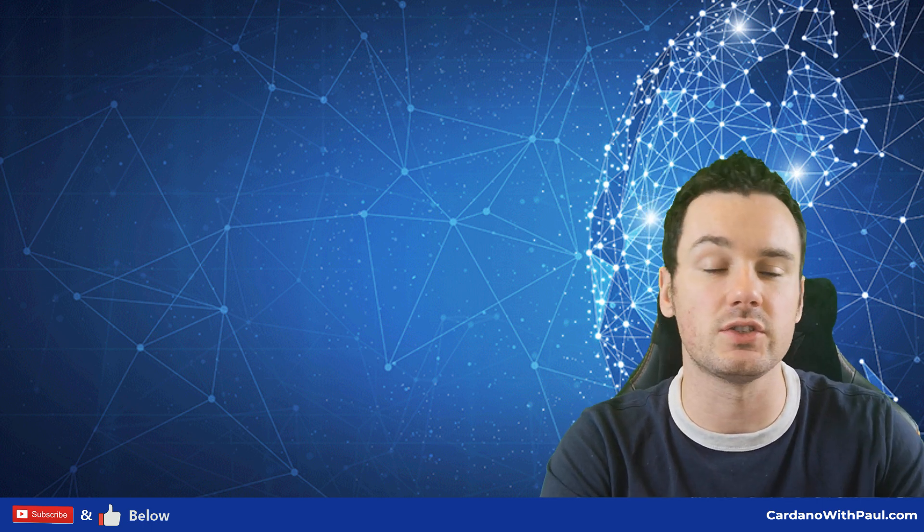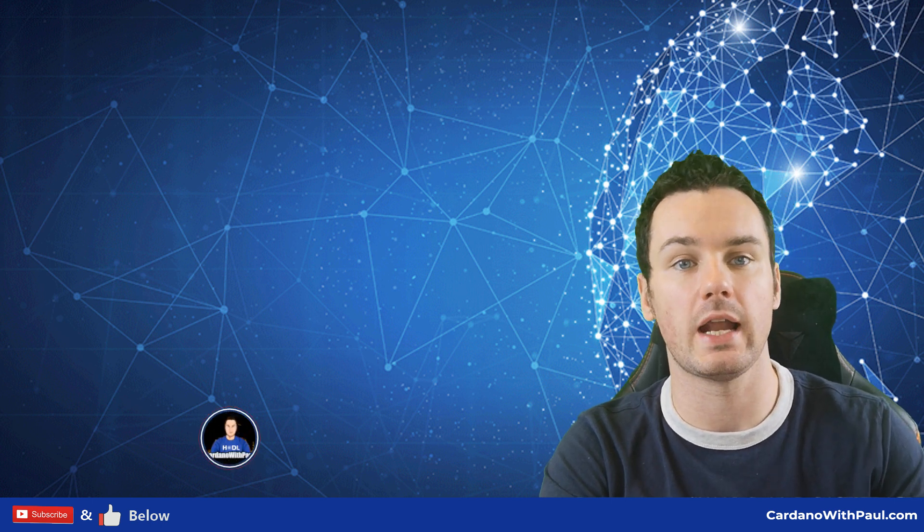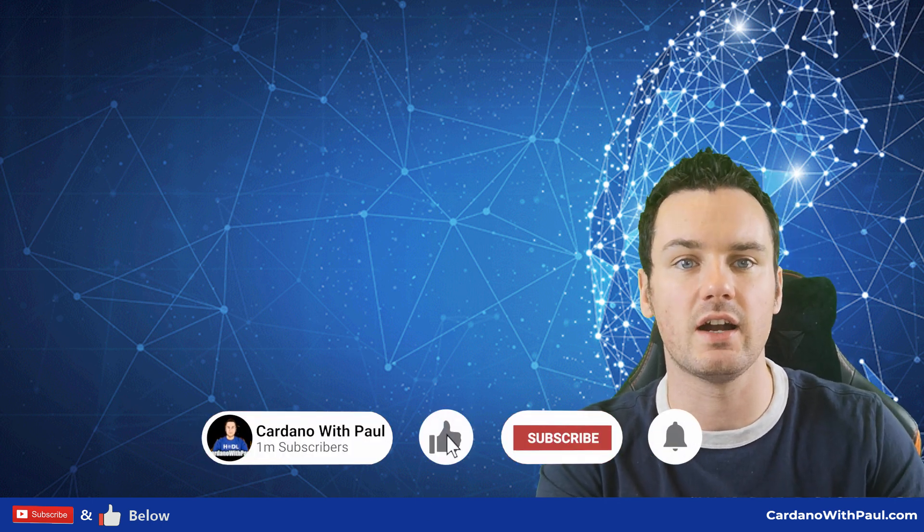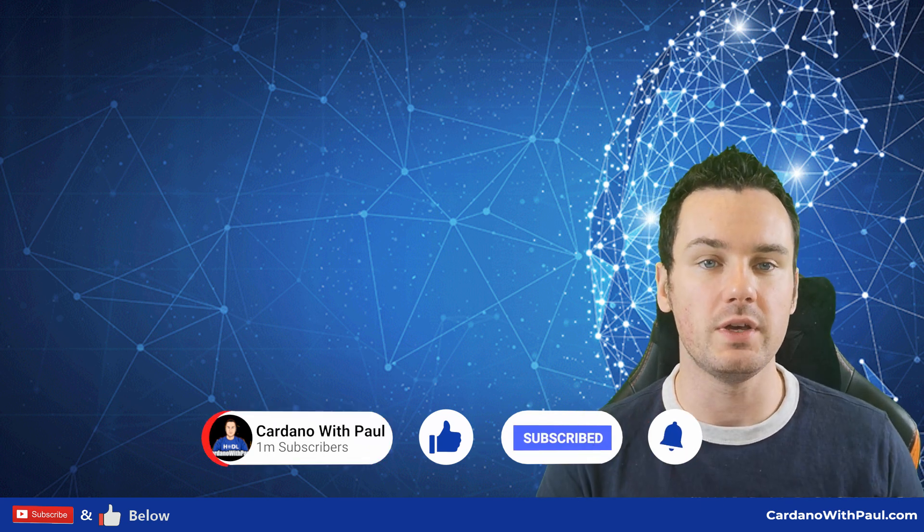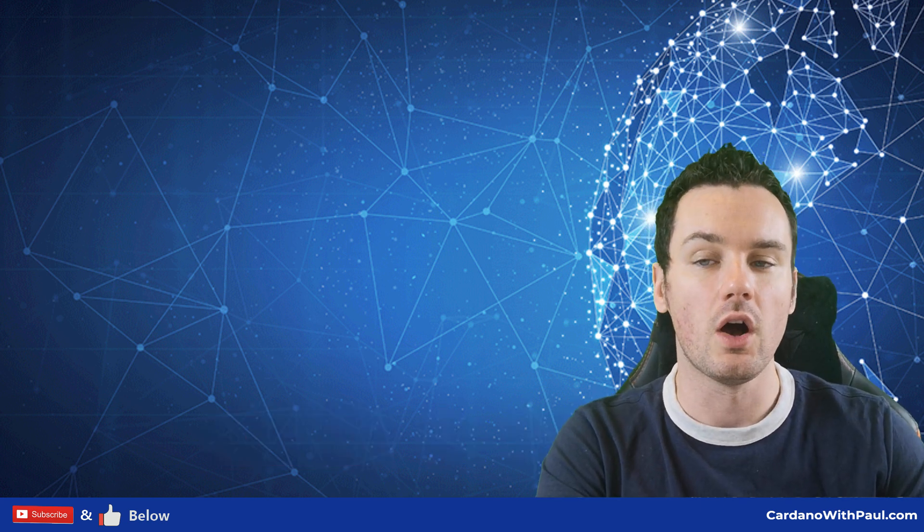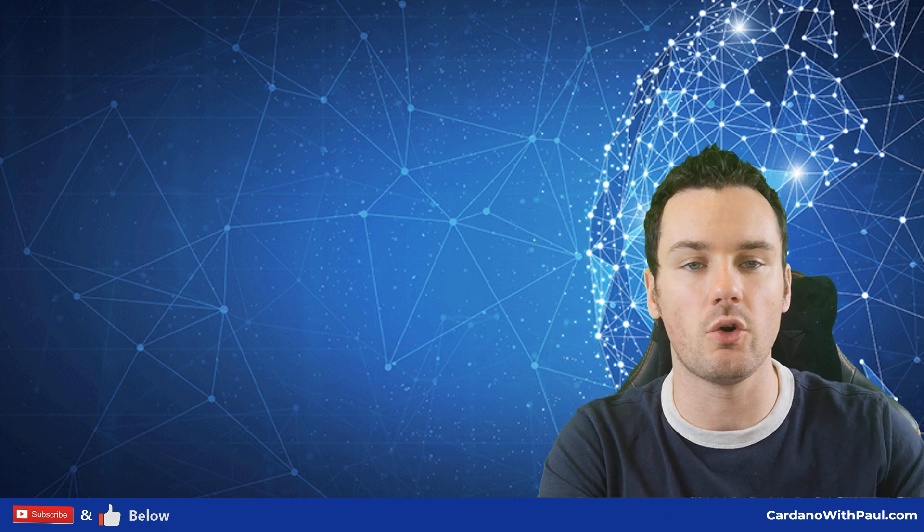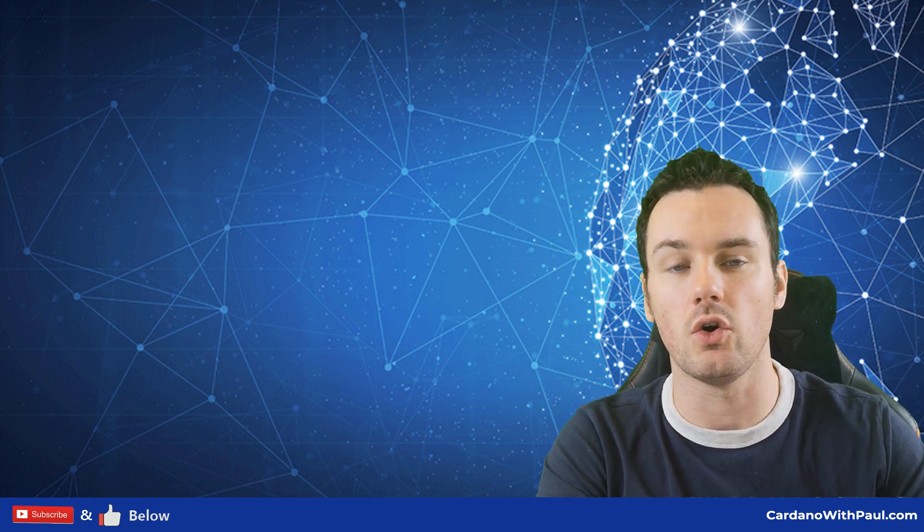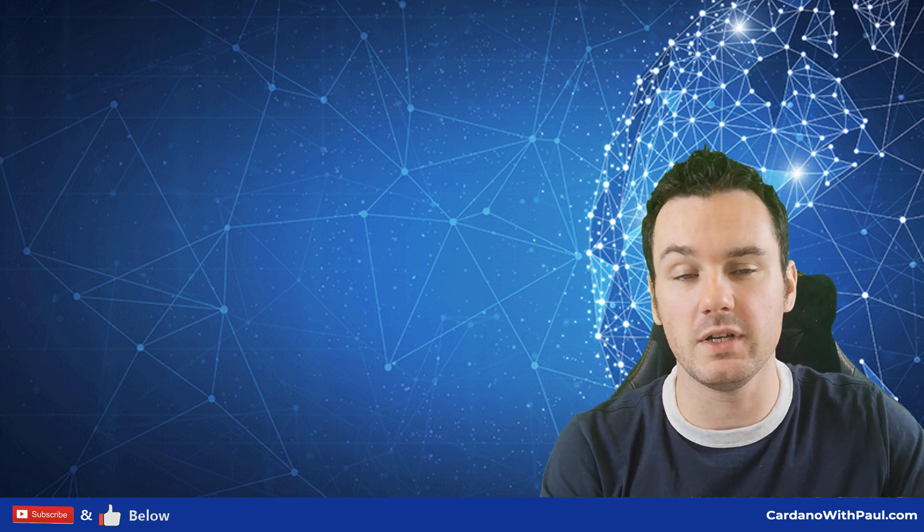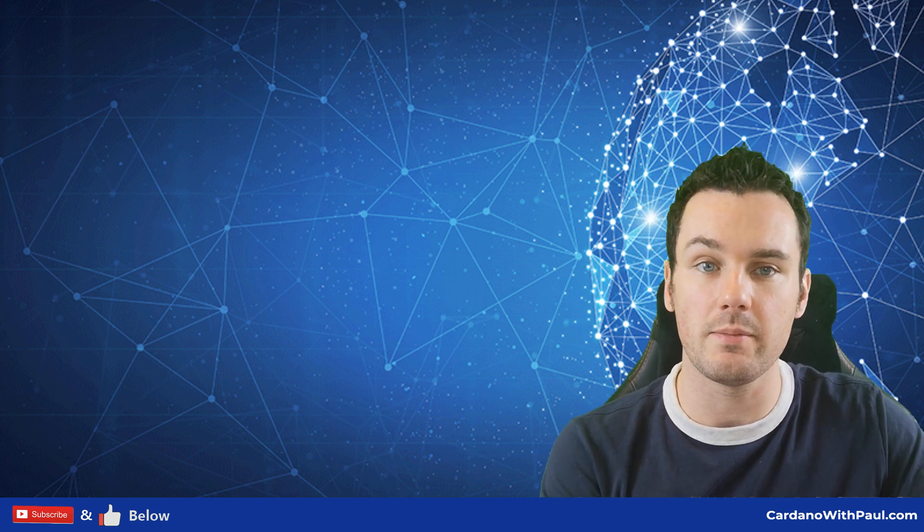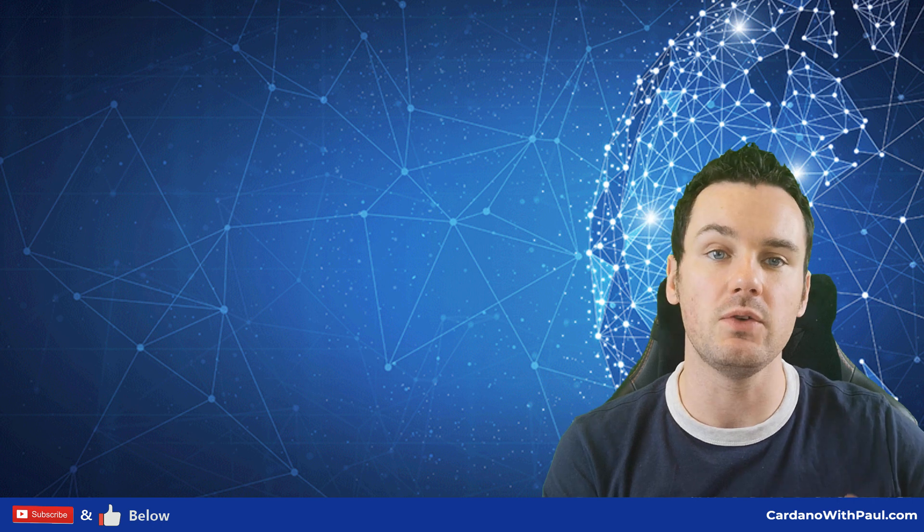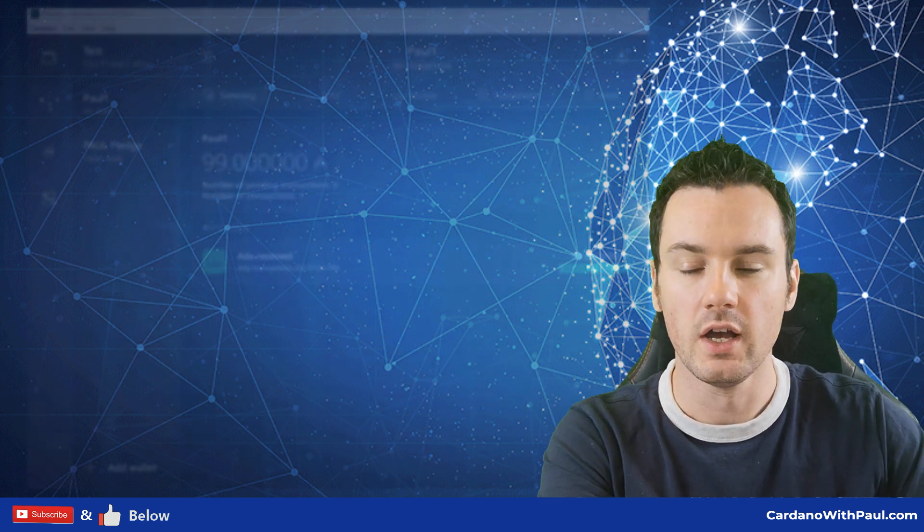If this is your first time here, make sure you hit that subscribe button and the bell notification to never miss any Cardano videos. I have set up this channel to be dedicated to bringing you all of the Cardano tutorials, news, anything at all that you need to know. If there's anything you want me to do in a future video, make sure you let me know in the comments down below and give me feedback on how these videos are going.